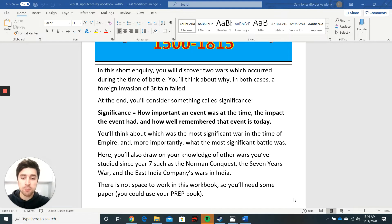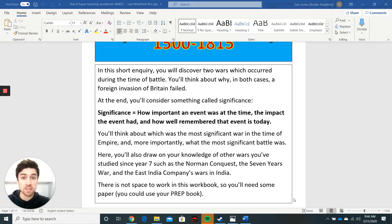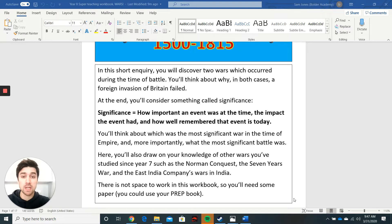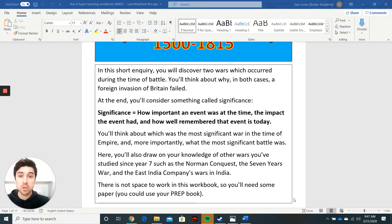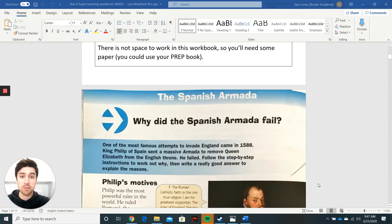Hopefully you've read that. Note that there is no space to write in this workbook — no writing lines as you'd normally have — so you need to make sure you've got some paper before you start. That could be your prep book or just any lined paper you've got around the house. Once you're ready and all sorted, you can move on to the first task.